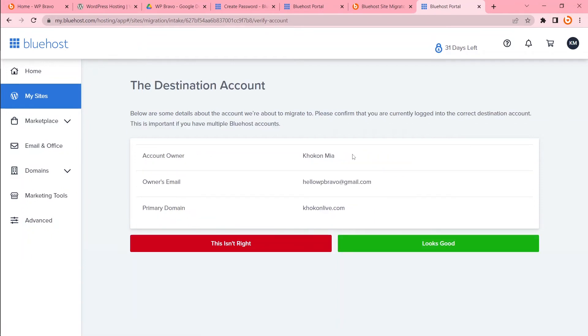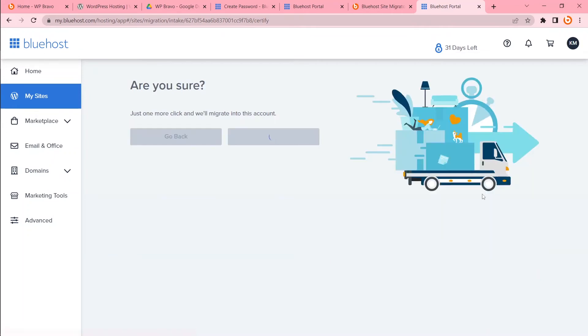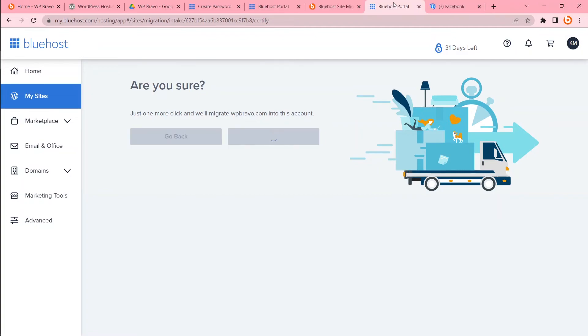Account owner, email account, primary domain. Looks good. Before proceed please check your every detail. I have checked. Everything is right there. Now proceed. This is how pretty simple you can transfer website using plugin. Now I will show you how you can transfer website manually.